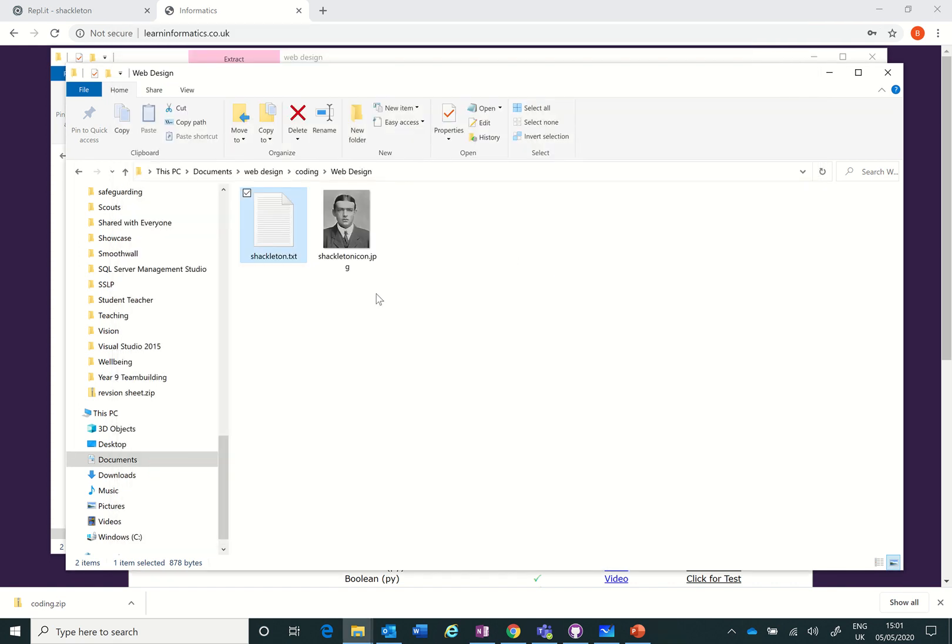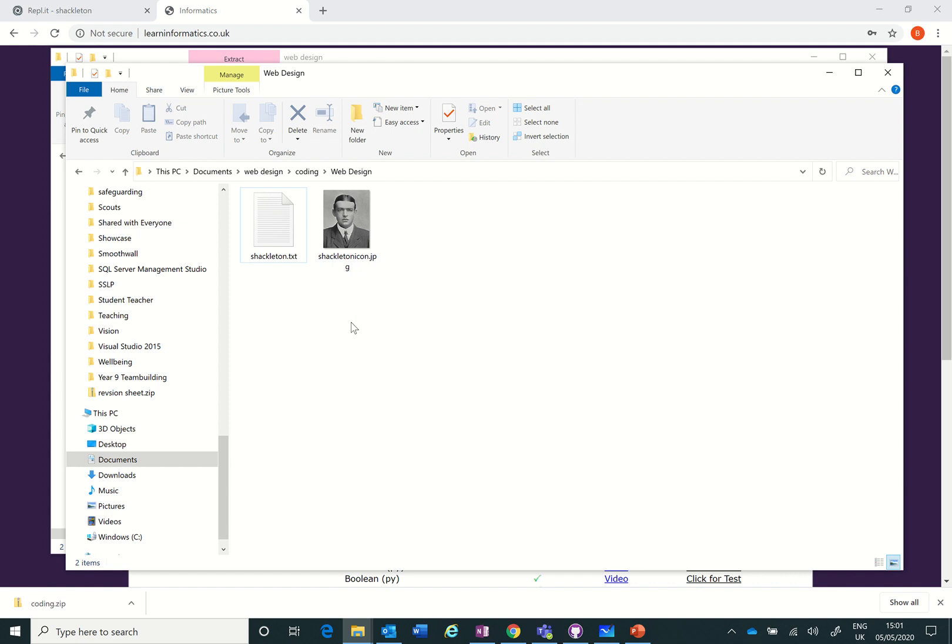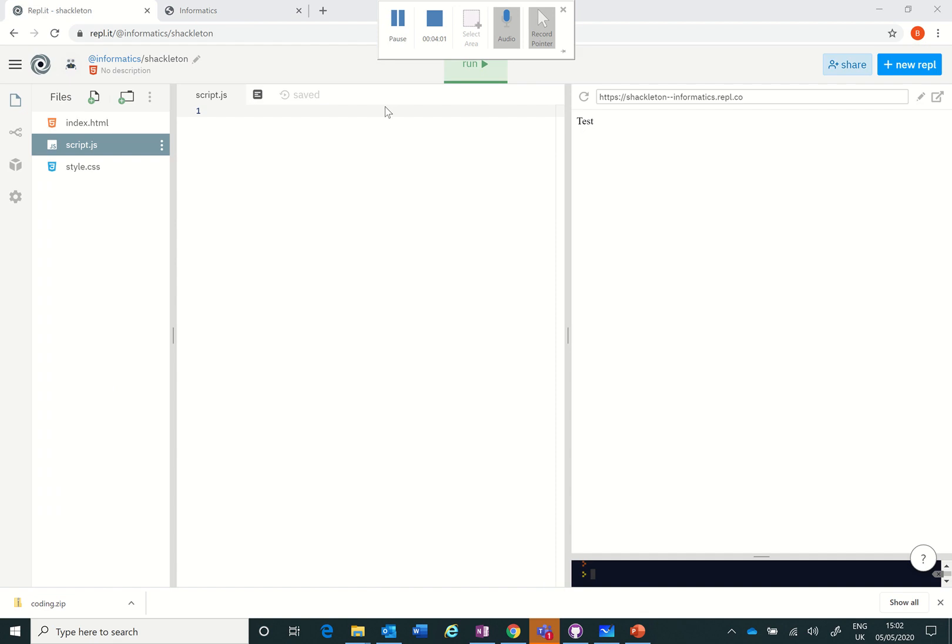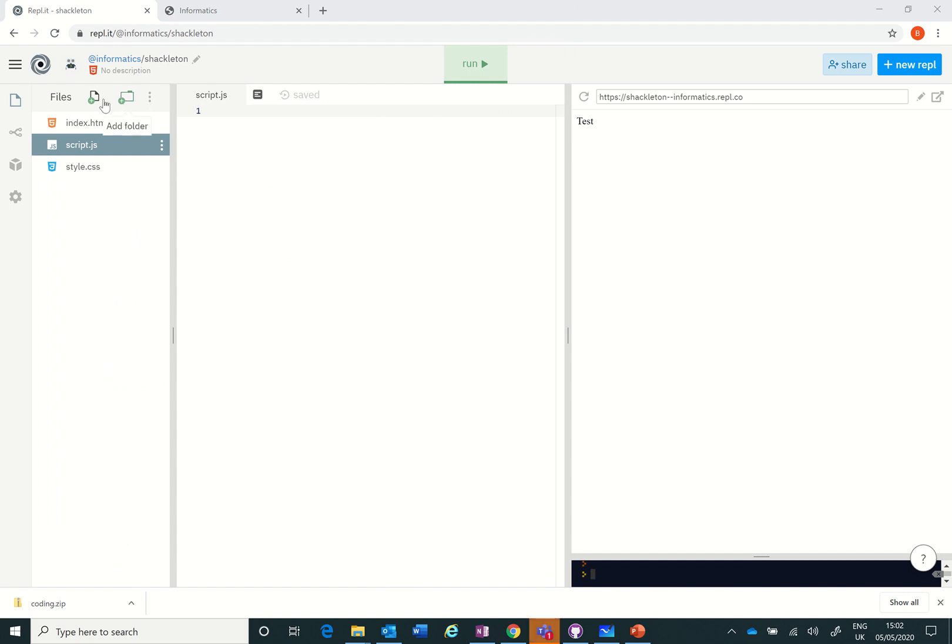So I've now set up this folder. These are the two files that I'm going to require to be used for my REPL on Shackleton. Let's have a go back to REPL and see what happens next. Here I am in REPL. You remember that I've downloaded two files, I've got the Shackleton text and I've got the icon.